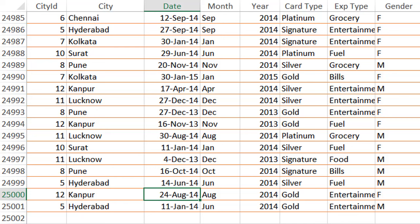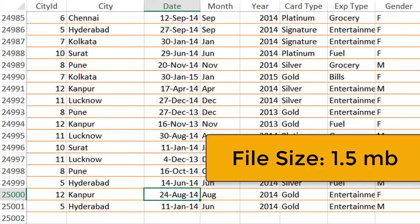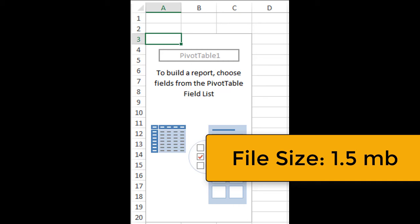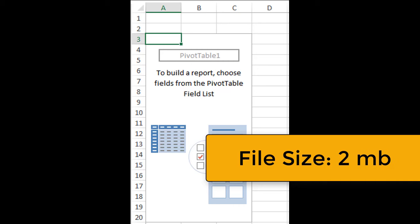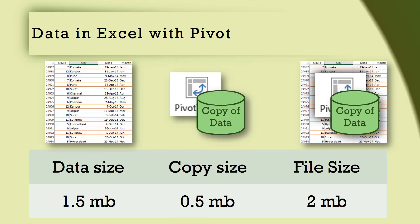This file has 25,000 rows of data in one sheet and the file size is 1.5 MB. Let's add an empty pivot table to this file and check the file size — it has already grown to 2 MB. The file size did not double because the copy of the data kept by pivot is compressed, but it still added 0.5 MB.